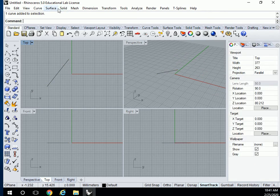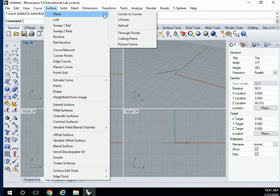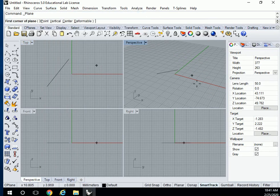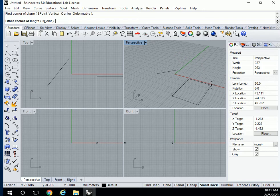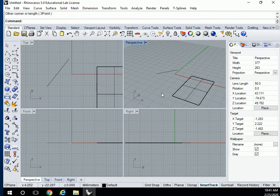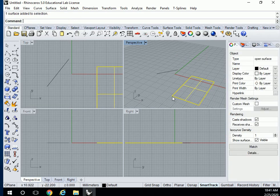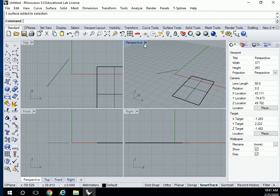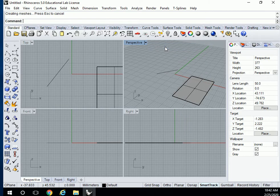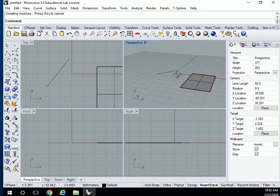I just drew a line right here. I highlight it and it highlights in all the views. If I want to draw a surface, I'll draw maybe a plain surface with corner to corner. I'm going to draw in this window, corner to corner. Two corners make a rectangle. Right click on it, and there's my surface.